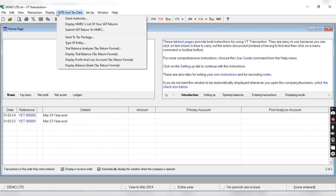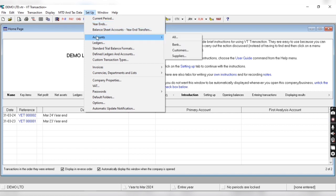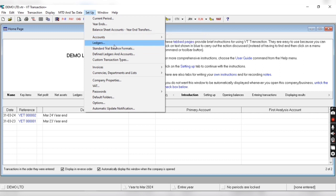From MTD tax data we can do MTD process. From setup menu we can create years, we can also see charts of account, and we can create, edit or delete ledgers from here.